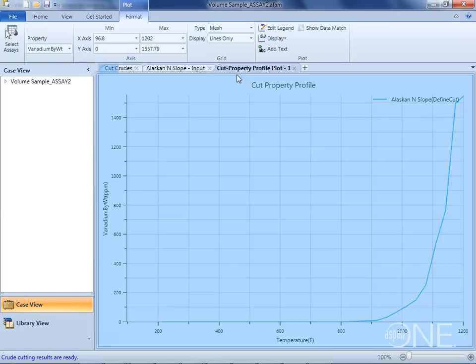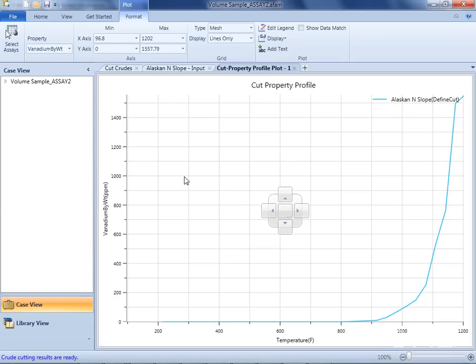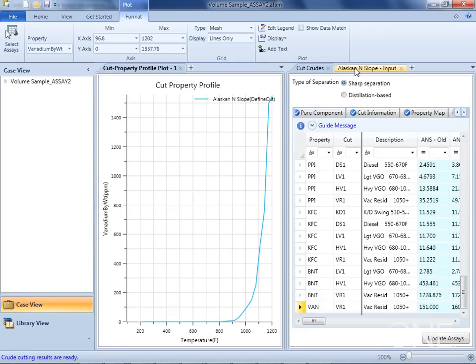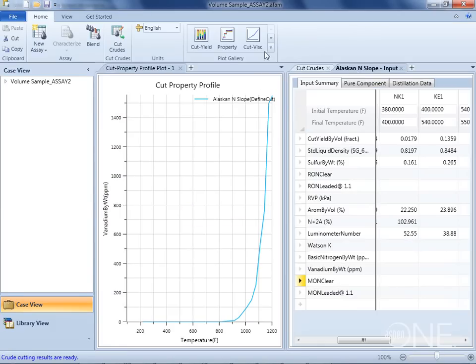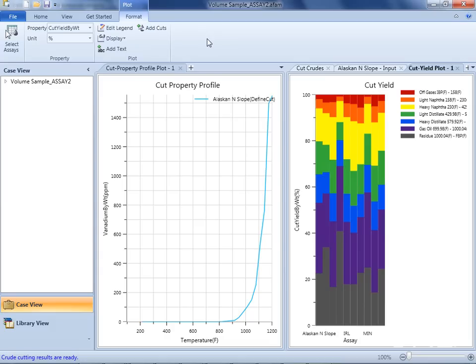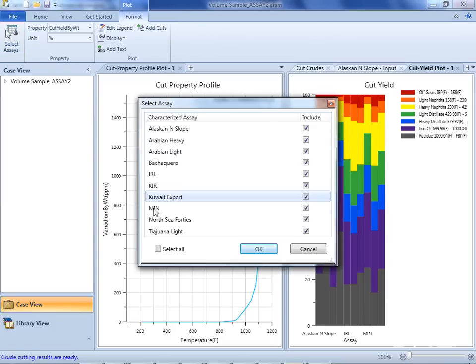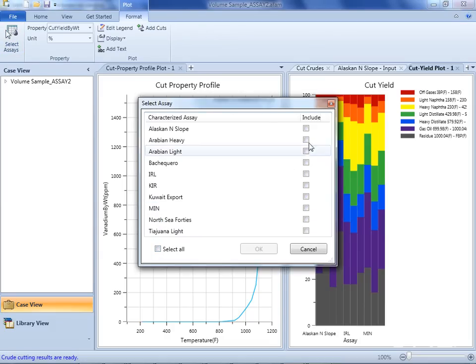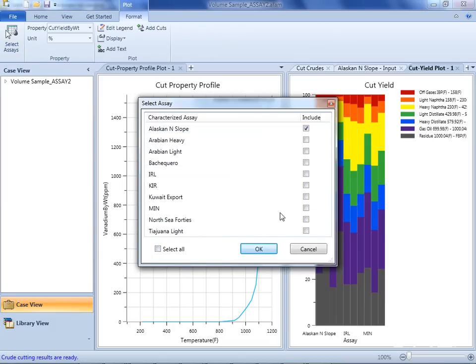I will demonstrate this with a yield plot. Let me select just the Alaska North Slope here, and here we have the yields.